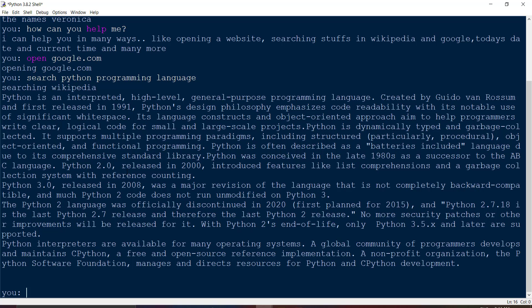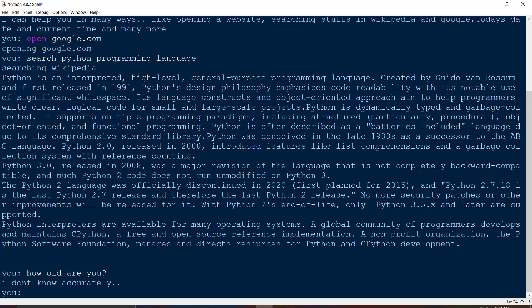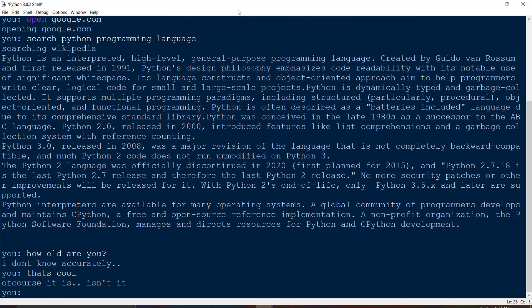When we ask 'How old are you?' the bot responds 'I don't know accurately.' And when we ask 'Who created you?' it replies 'My creators are very good human beings.' The chatbot handles these predefined questions correctly by randomly selecting from the answer values in the dictionary, making the responses varied and natural.